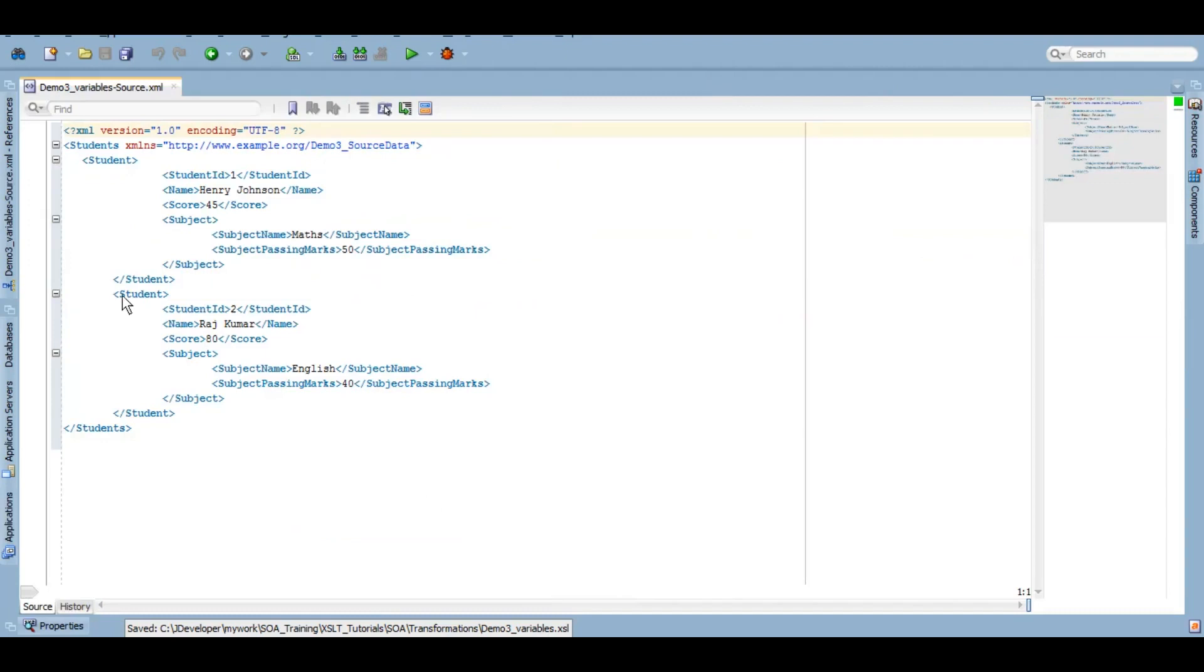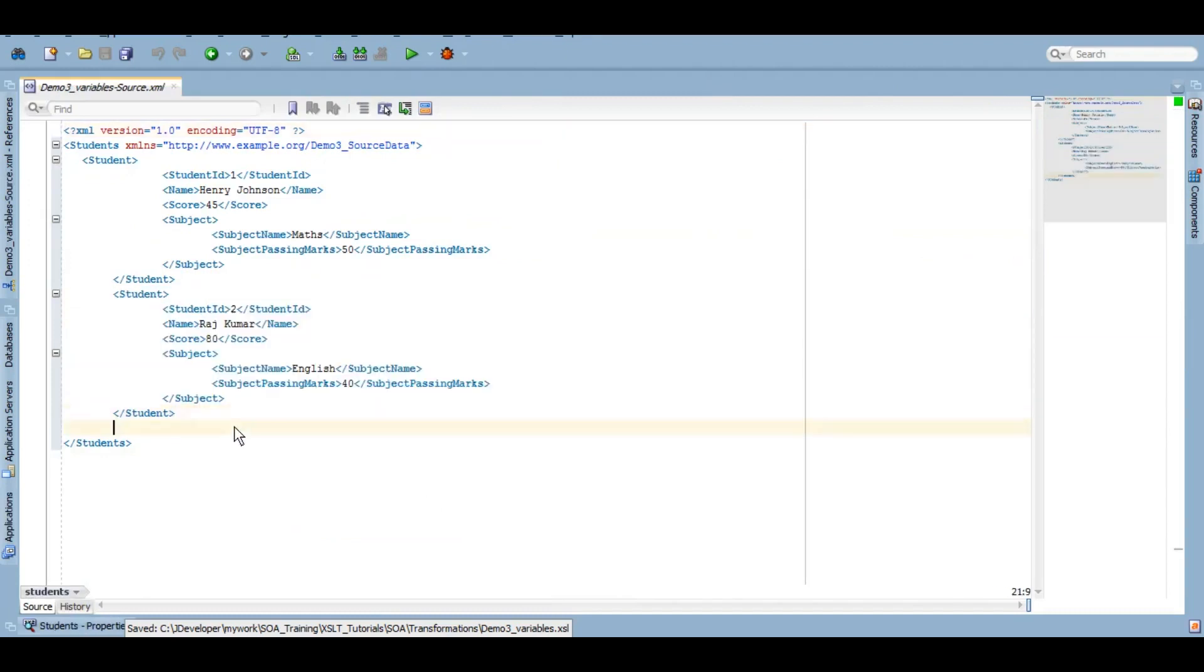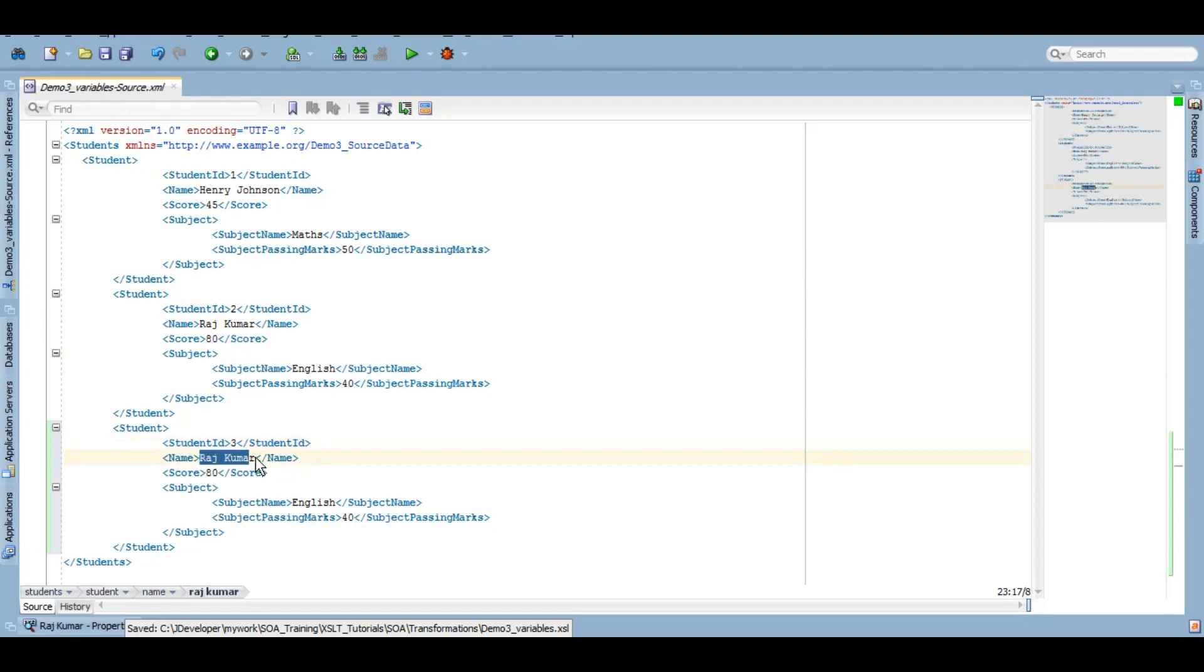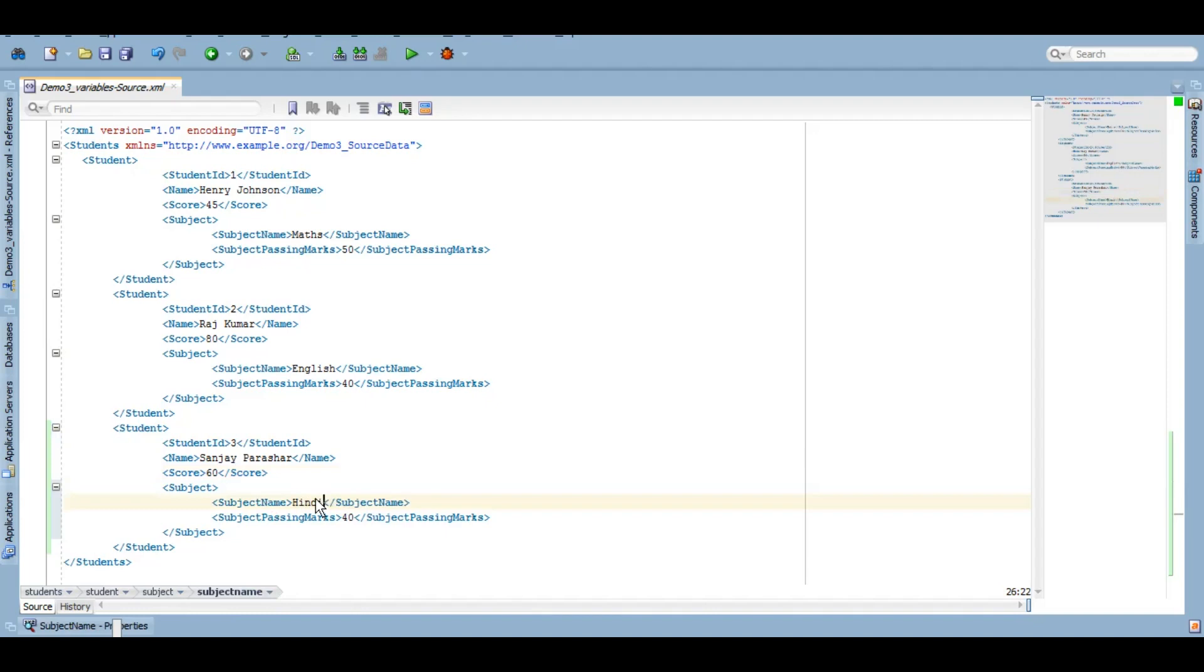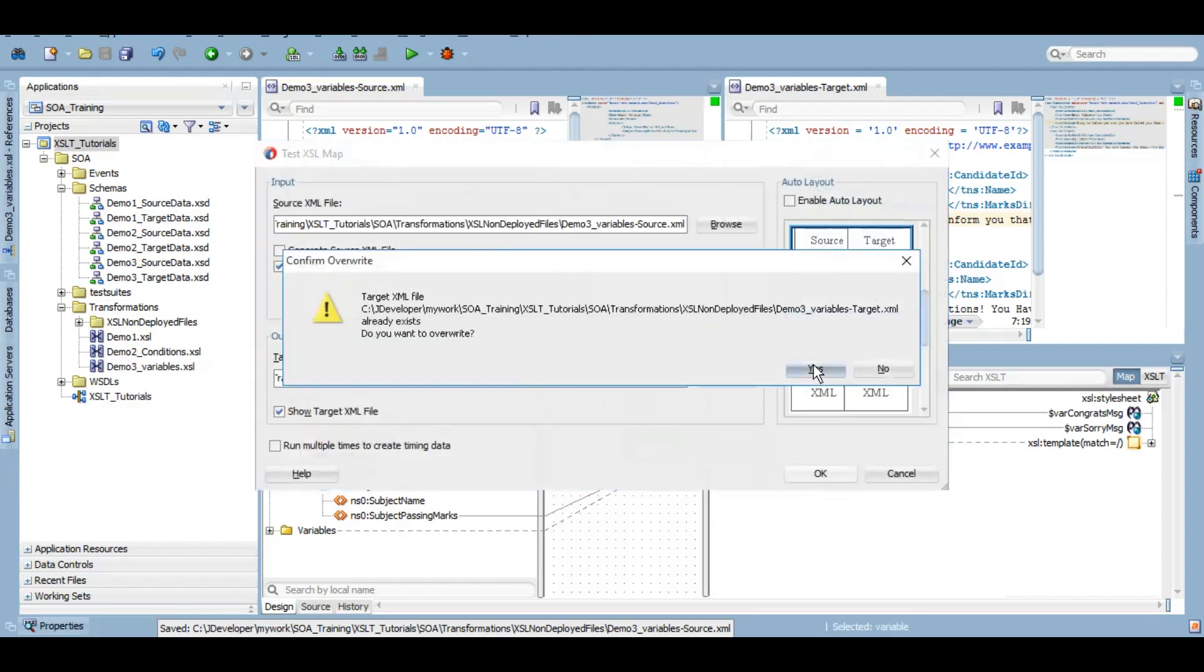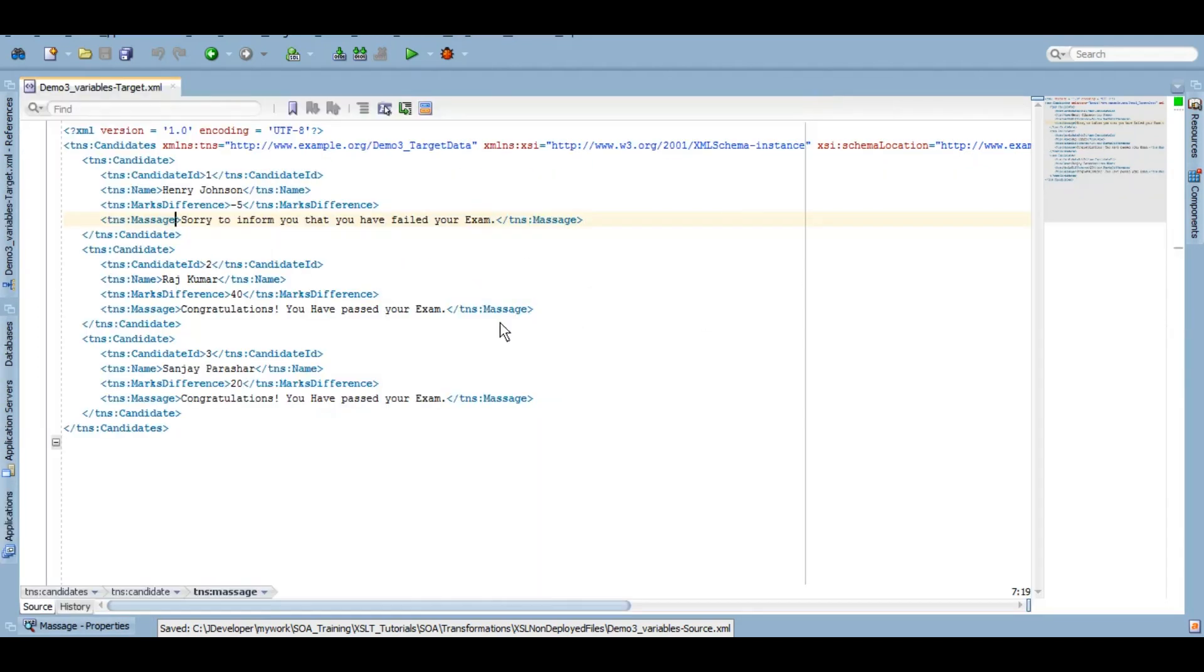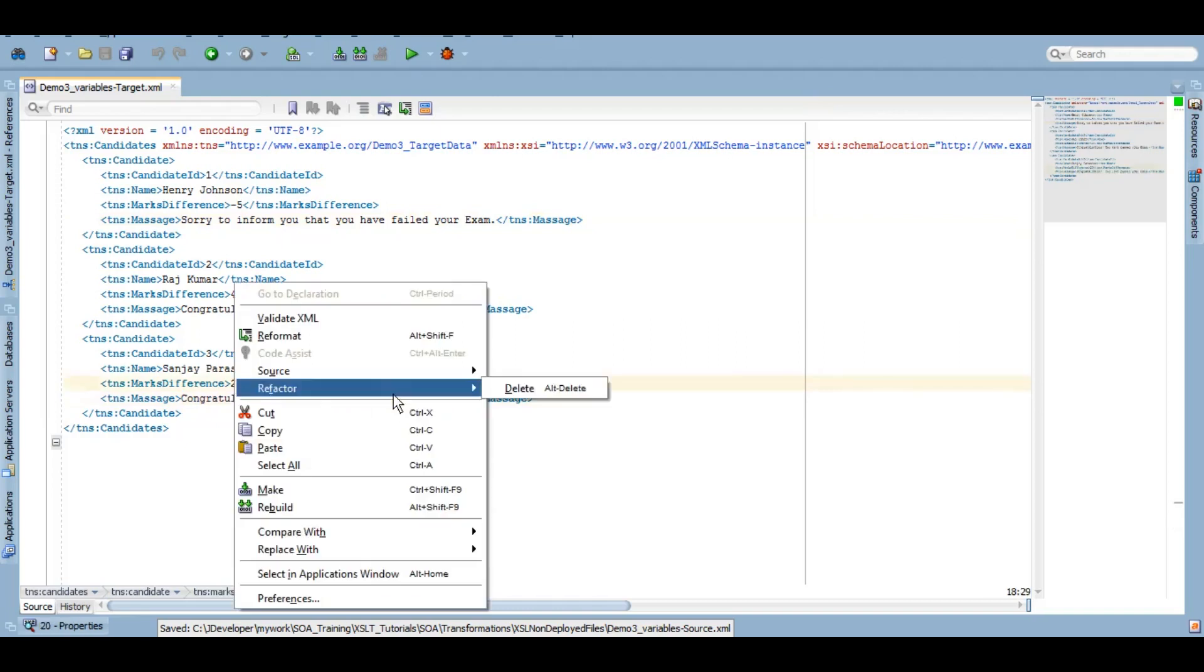And just to further test it let me add one more student in my source file. Student ID 3. Let me give my name here Sanjay Parashar. Let's say I scored 60 and subject name is Hindi and the passing marks were 40. Let's test it. And in the target we have third candidate as well with the message that we want. And everything is working as expected. And we have used local as well as global variables.